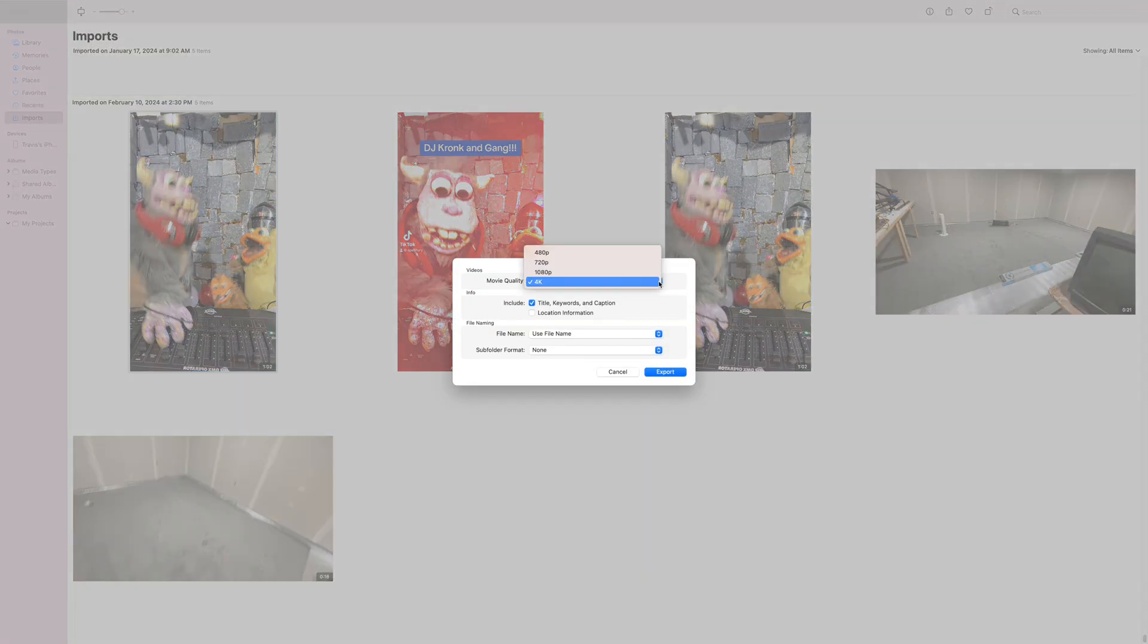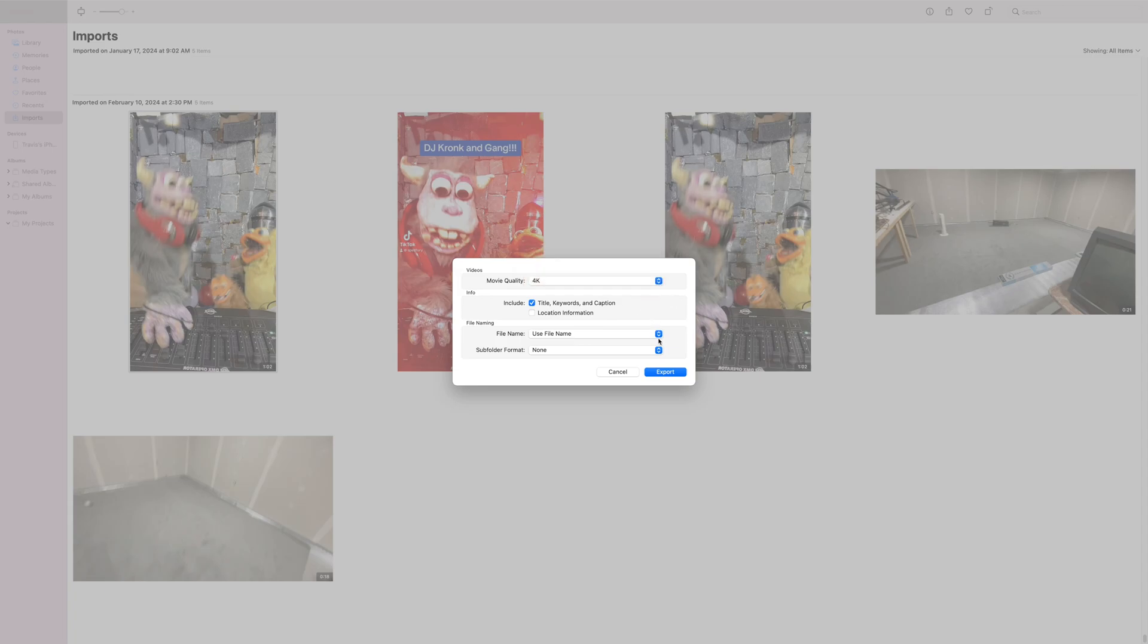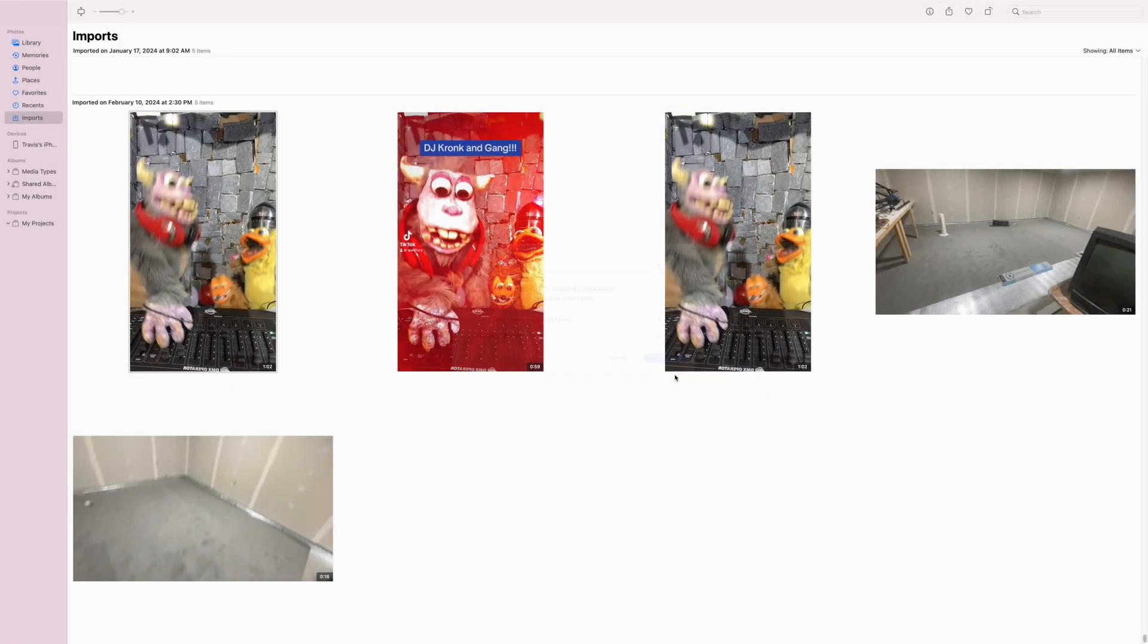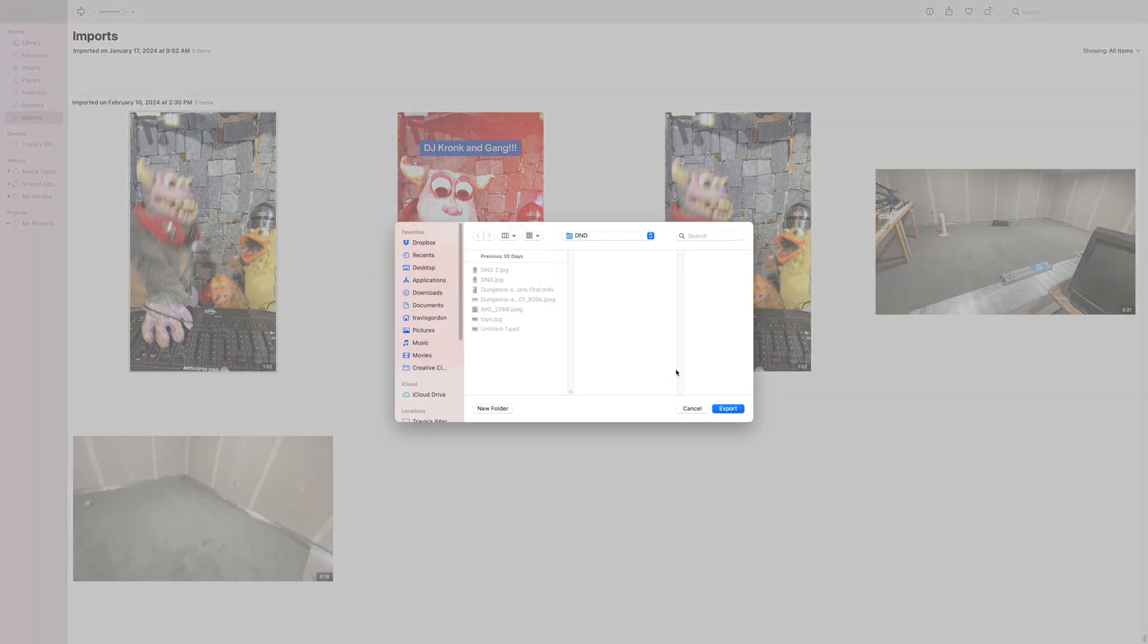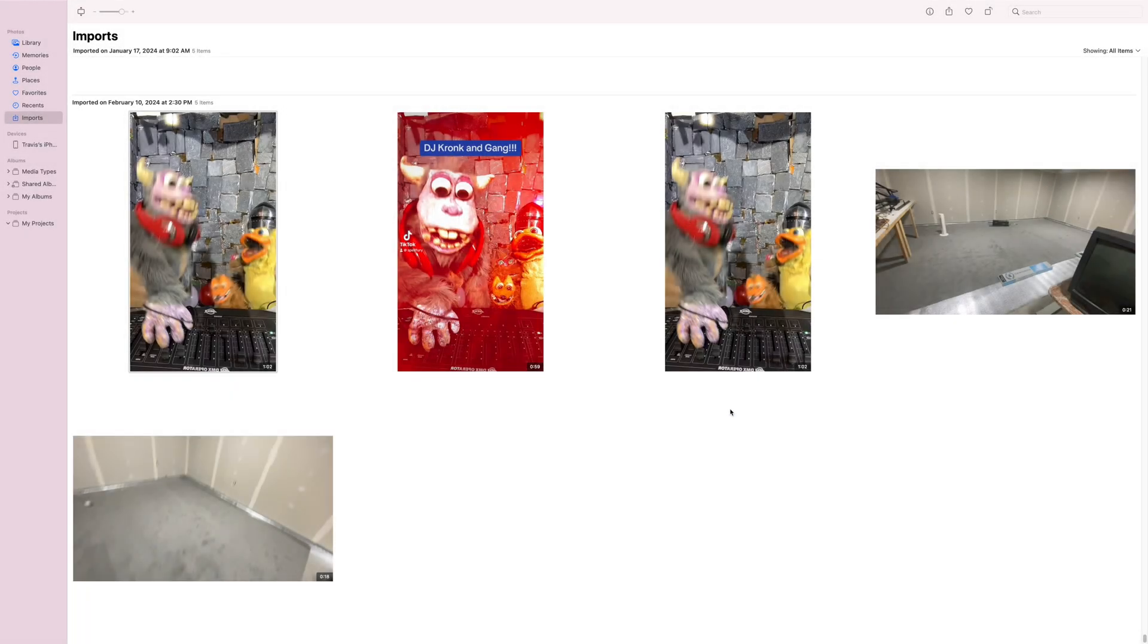And you can set the quality, 4K, 1080p, whatever you want. I'll throw it up onto, sure, throw it in there. And export.